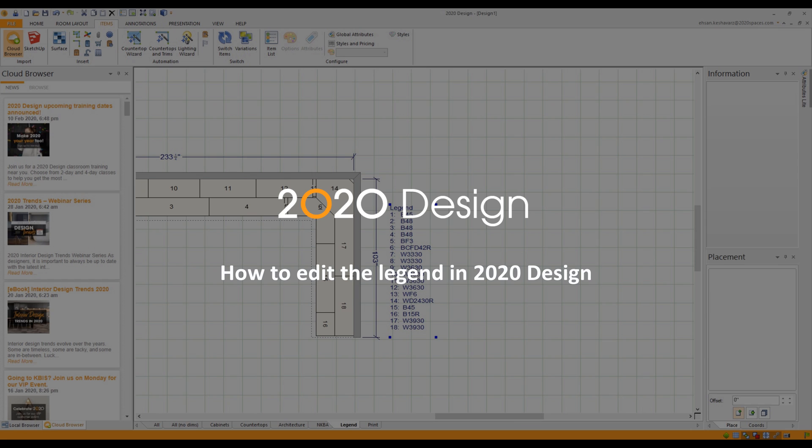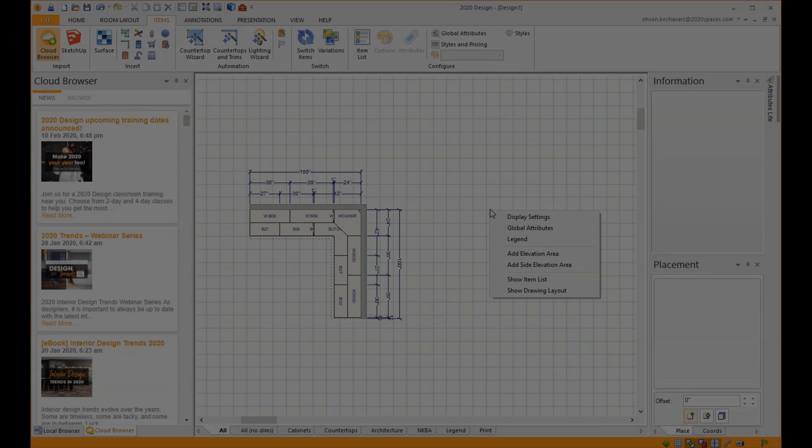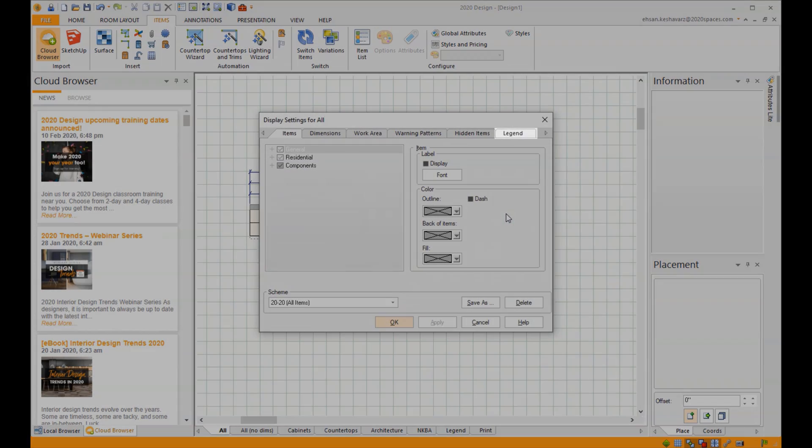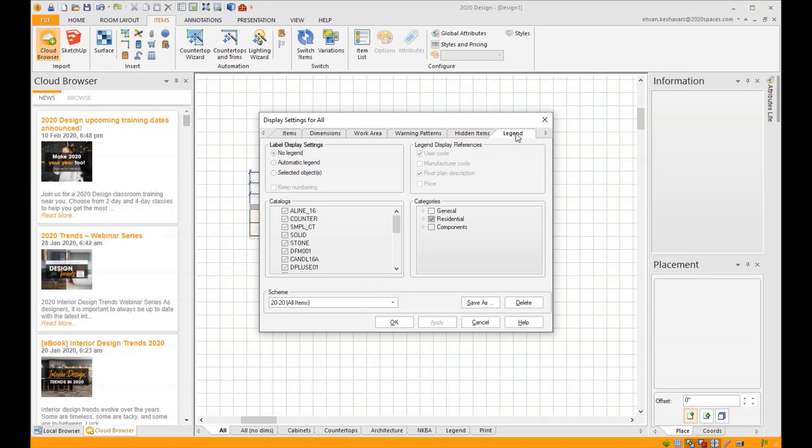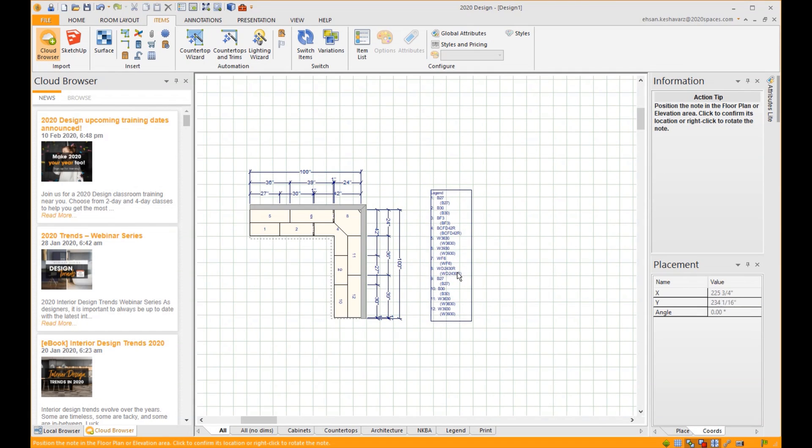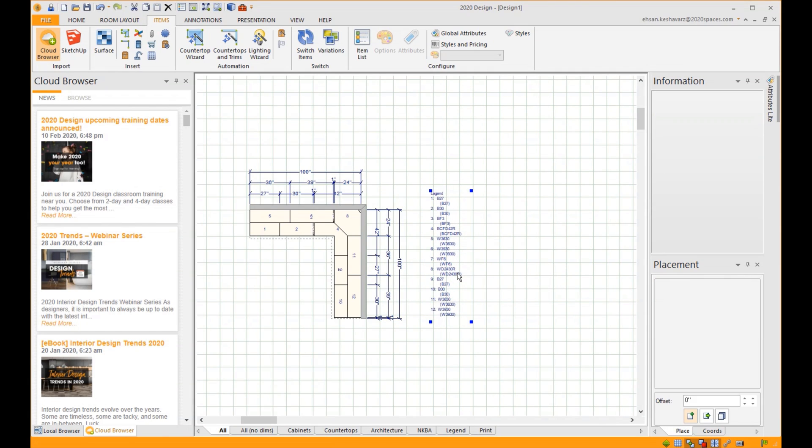How to edit the legend in 2020 Design. To activate the legend, right-click the floor plan and click on Display Settings. Go ahead and click on the Legend tab, click on Automatic Legend, then OK. Now when right-clicking the legend, you get options.